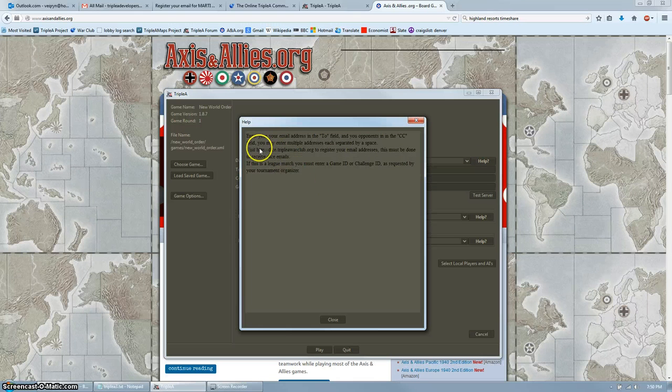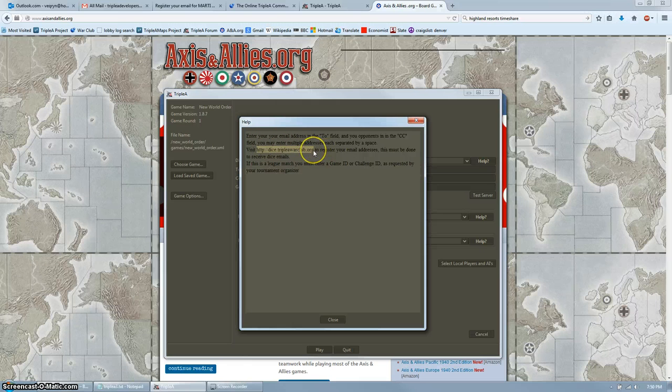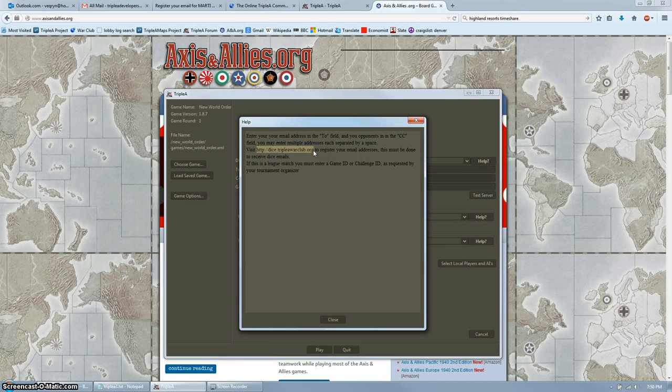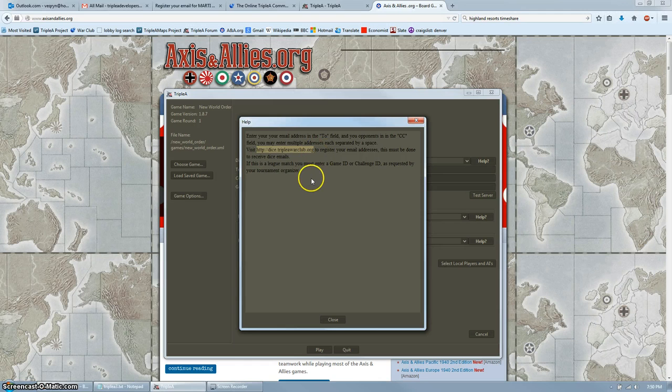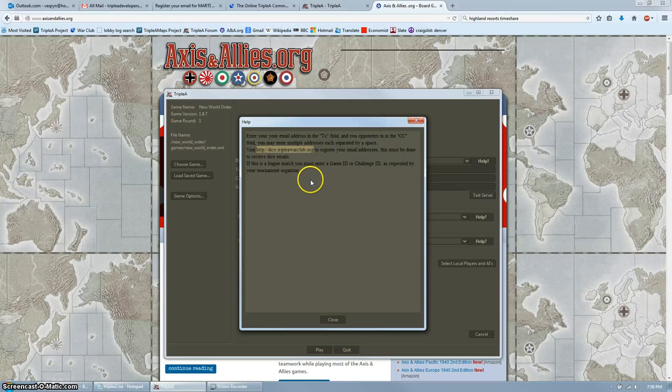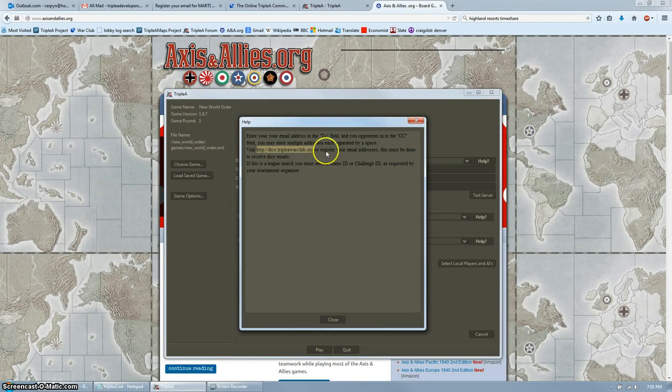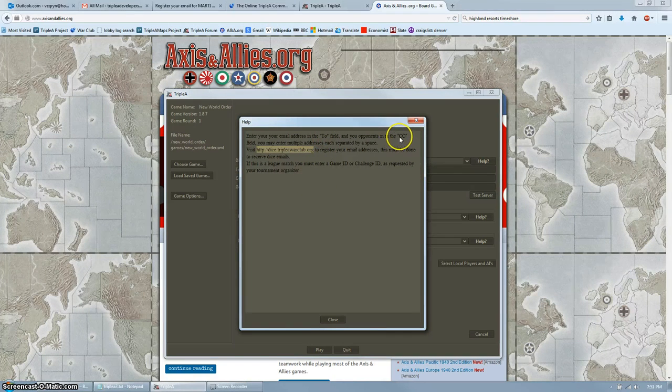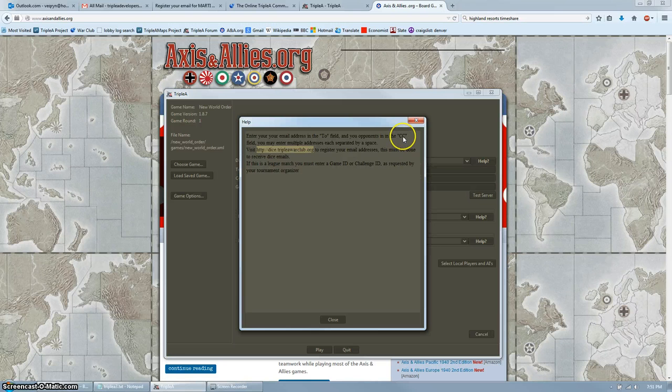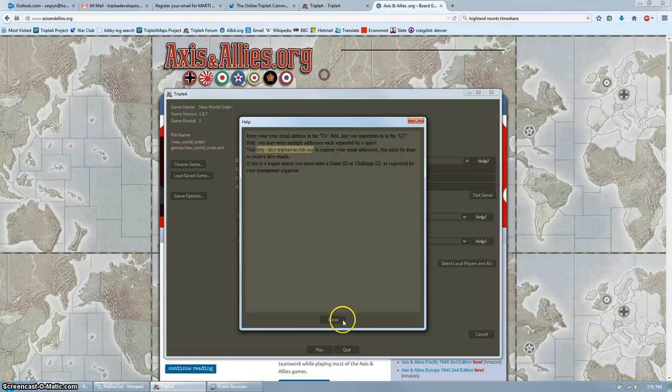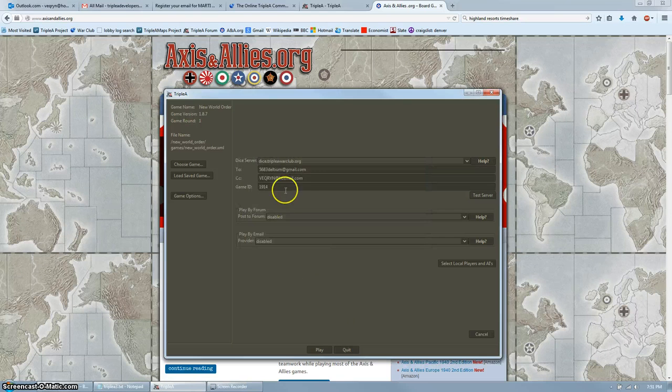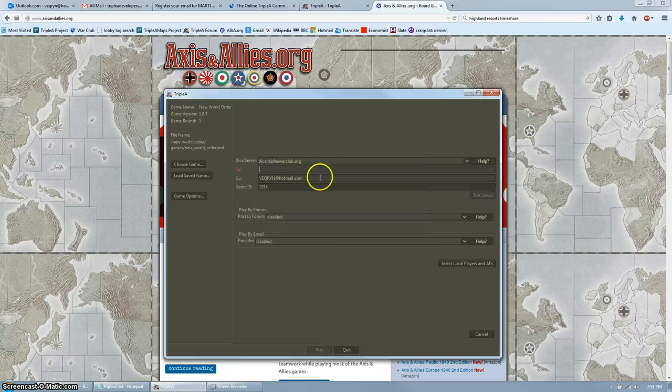This generates some fields. Click the help button for directions. As you can see, you need to go to dice.aaawarclub.org to register all of the email addresses that will be receiving dice emails. You need to put your email in the to field and all of your opponent's emails in the cc field separated by spaces. Let's try that now.